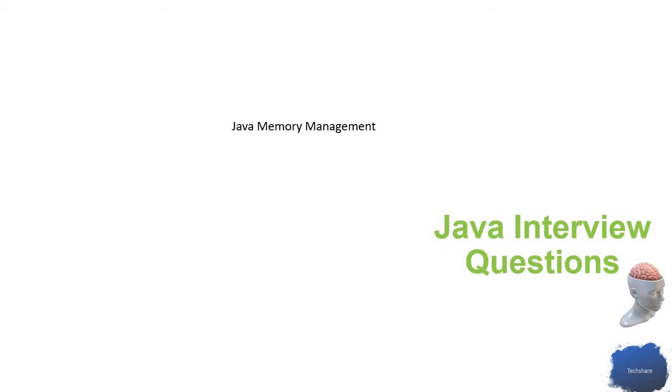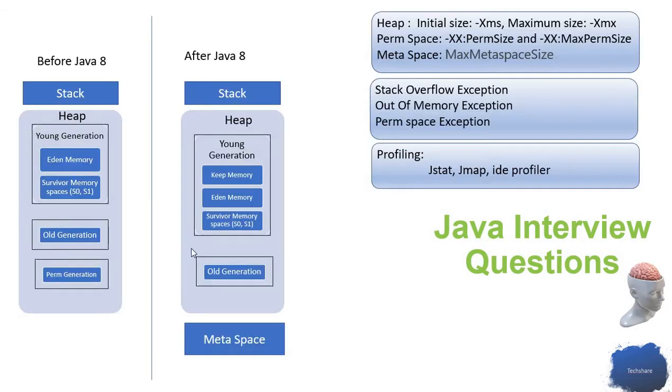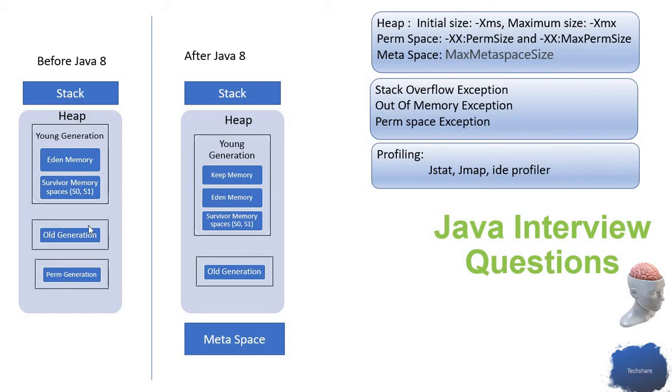These are different things the panelists want to understand from the developer. So let's get into the discussion. This is how the memory stack looks before Java 8. We have stack memory and heap memory.